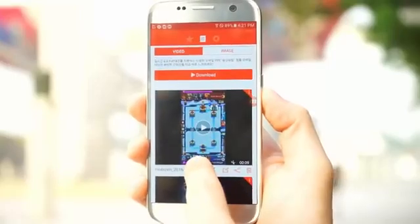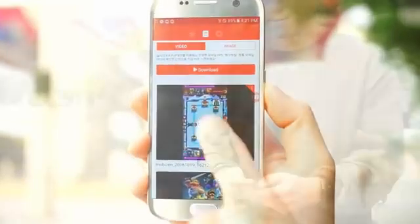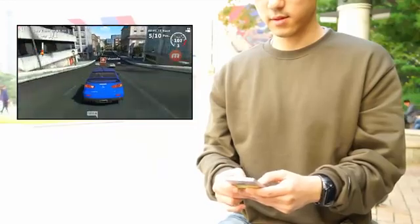Now, use the easy-to-use features of Mobazim and create, record, and edit your first video.